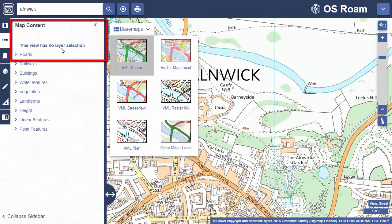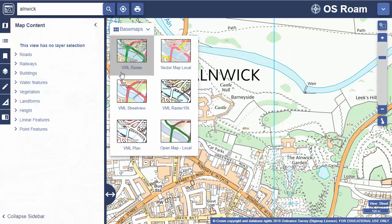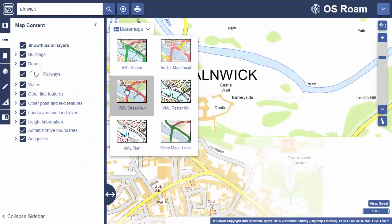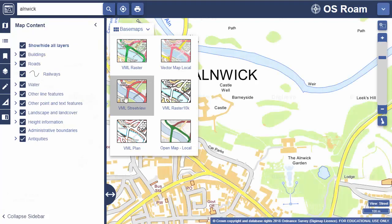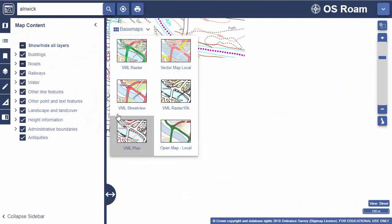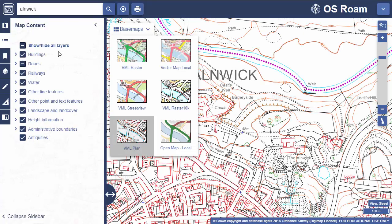Sometimes you'll find it says 'this view has no layer selection' — this means you can't modify this map. I'd recommend checking the different base maps with the map content open. Often you will find a map where you can modify the features.